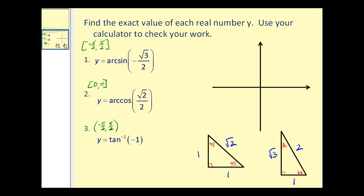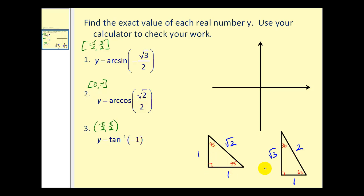Let's take a look at some problems. We want to find the exact value for each real number y and then use the calculator to check our work. Listed in green is the output or range for each of these inverse trig functions, so we know the value of y must be in the given interval. Also included are the reference triangles — the 30-60-90 and the 45-45-90 reference triangles — which will be very helpful in solving these problems.